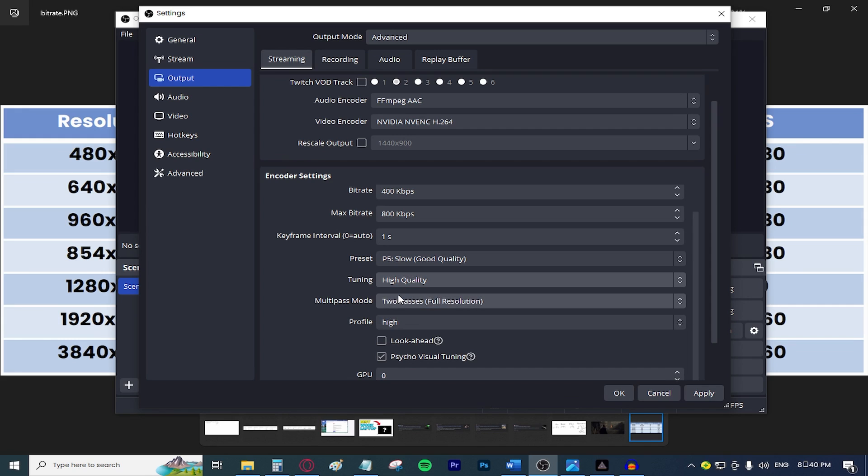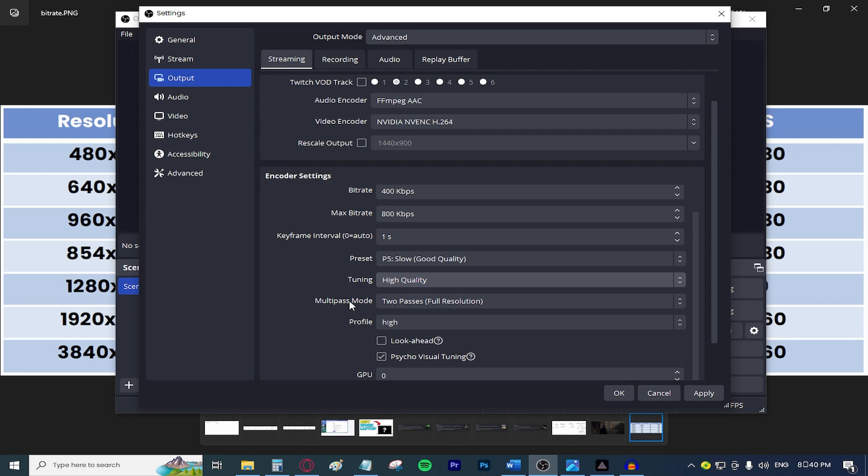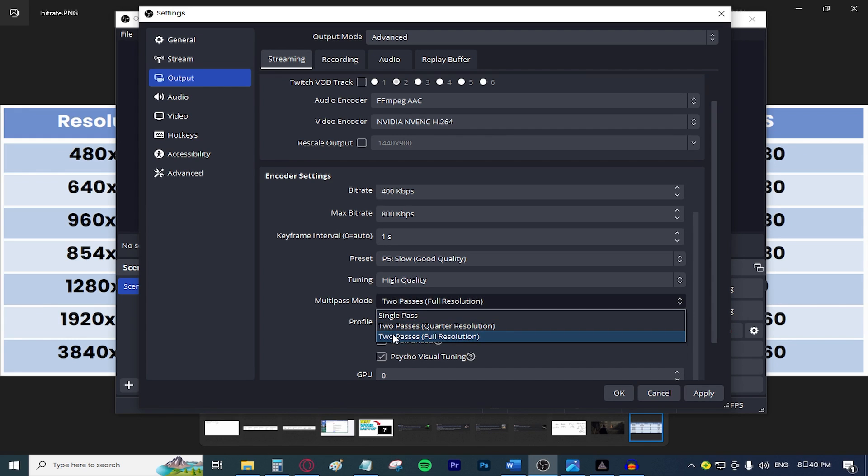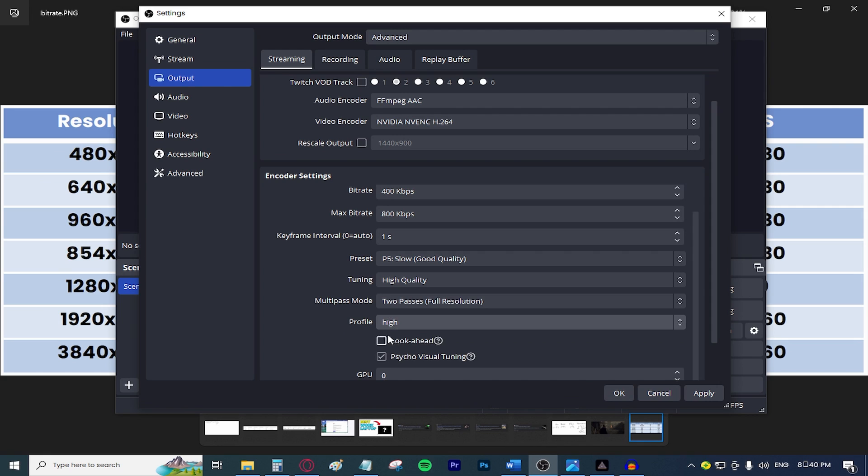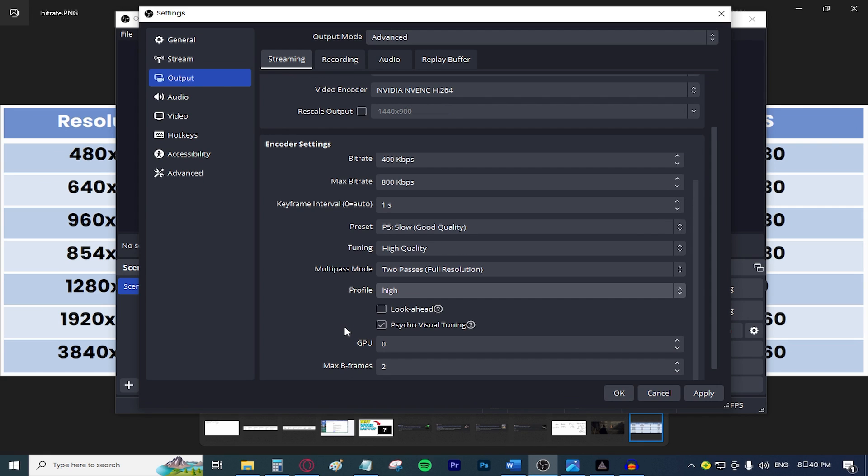Tuning, keep that at high quality, multiply mode, keep that at two passes for full resolution and the profile, keep that at high. Copy the rest of my settings, press apply, then move on to the audio tab right here.